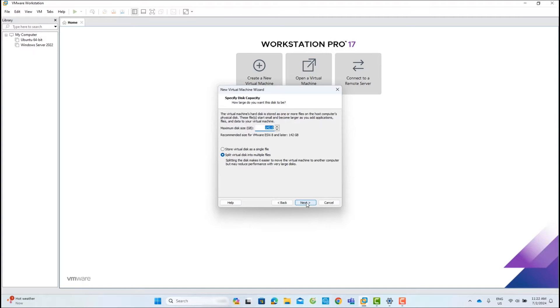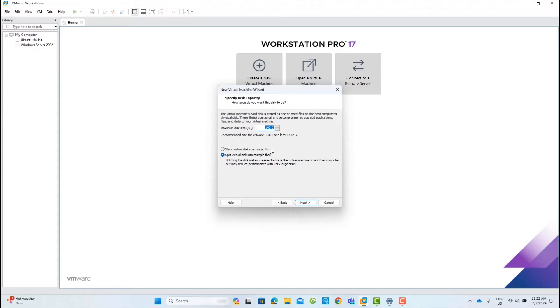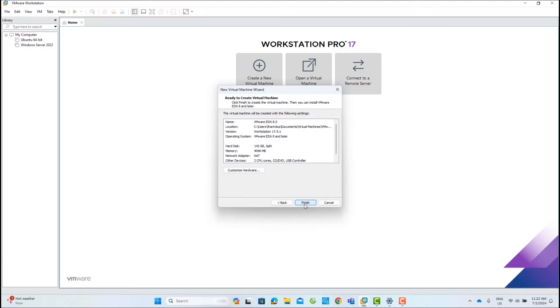In this page, you can change the maximum disk size. For ESXi 8.0, the minimum recommended disk size is 142 GB. I will not change the disk size in this lab and click Next.